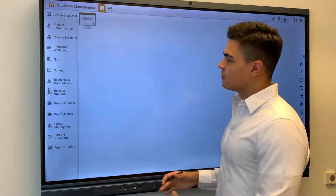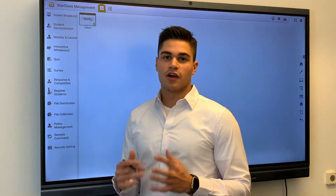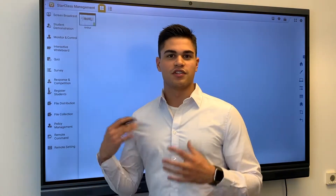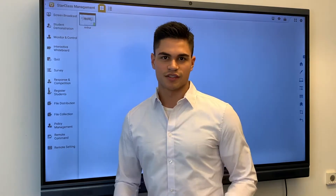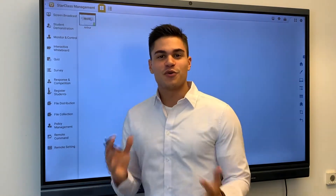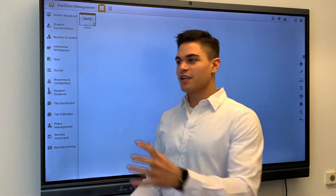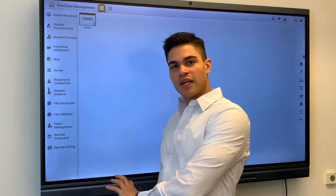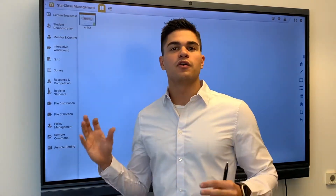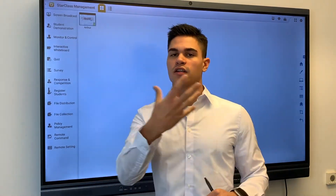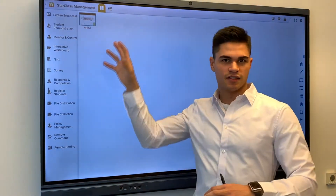Today I'm here to detail a little bit more and show you about the screen broadcast — how it functions and how it works. It's a two-way functionality: it will show the main screen that everyone else can see, and you can also see the other devices on the main device.